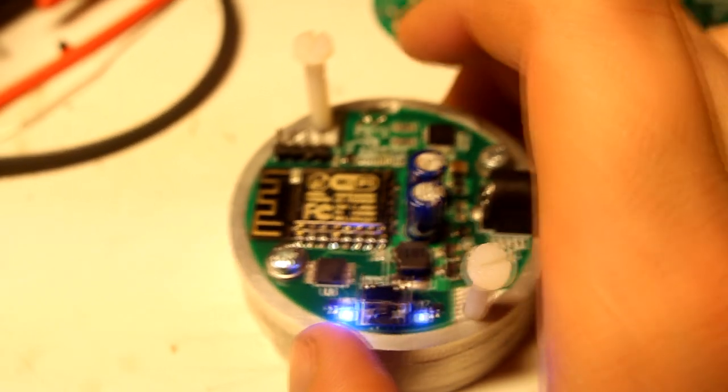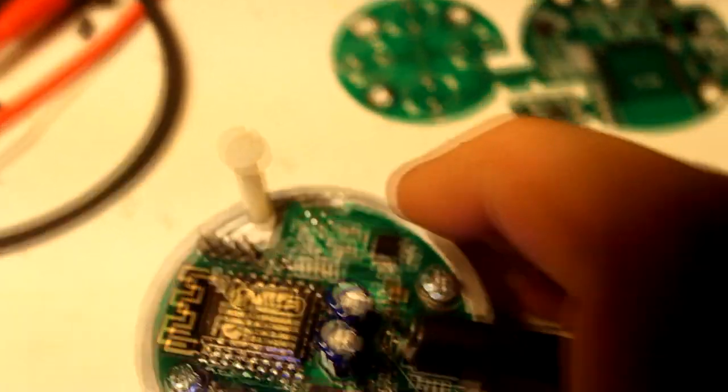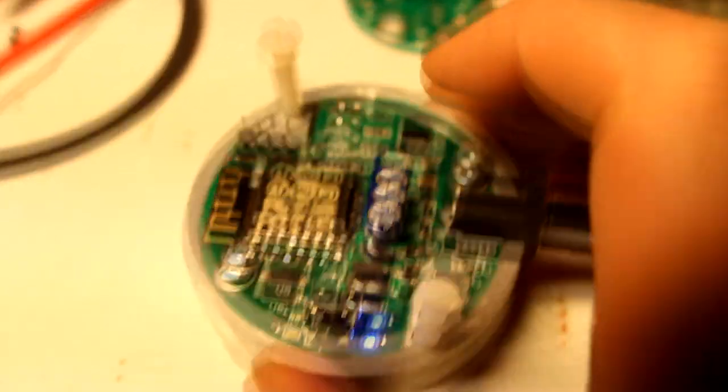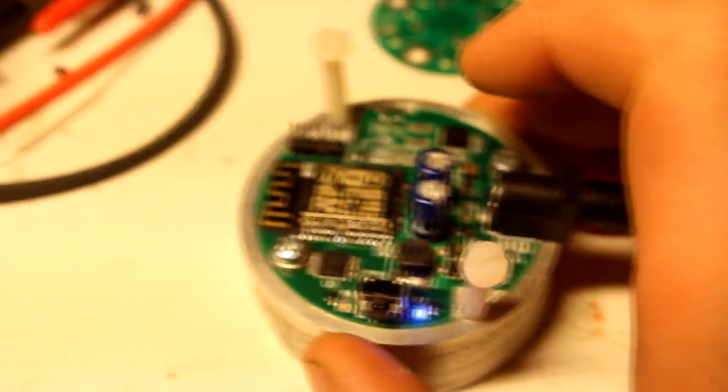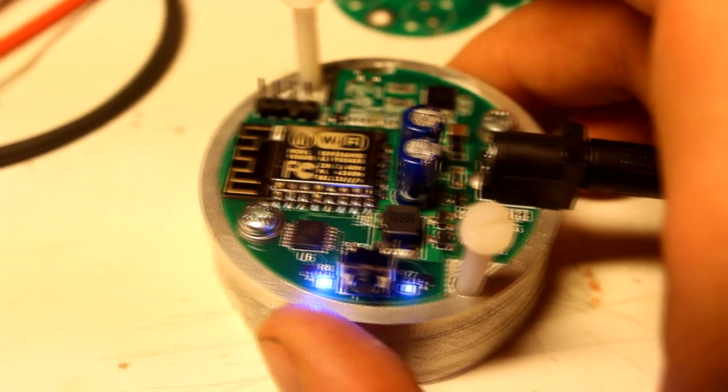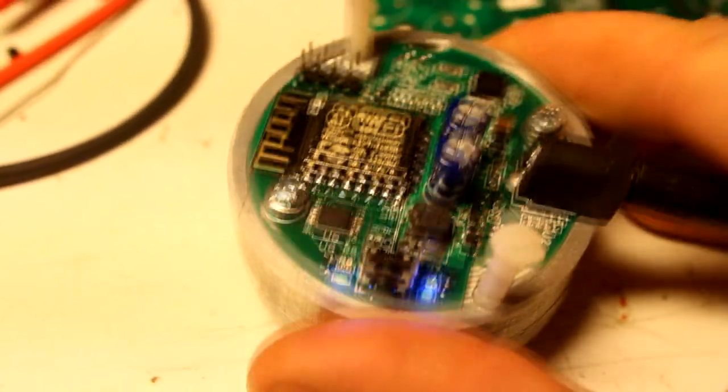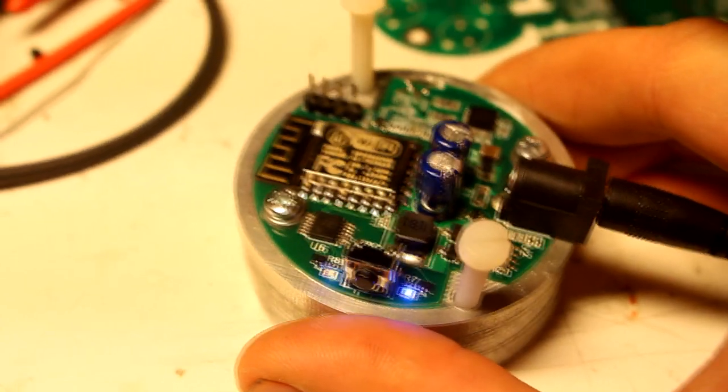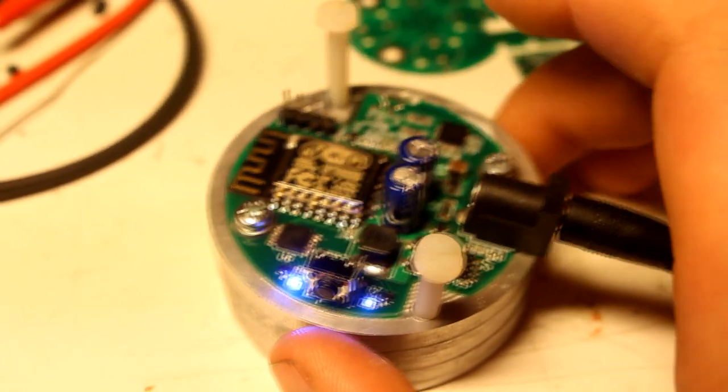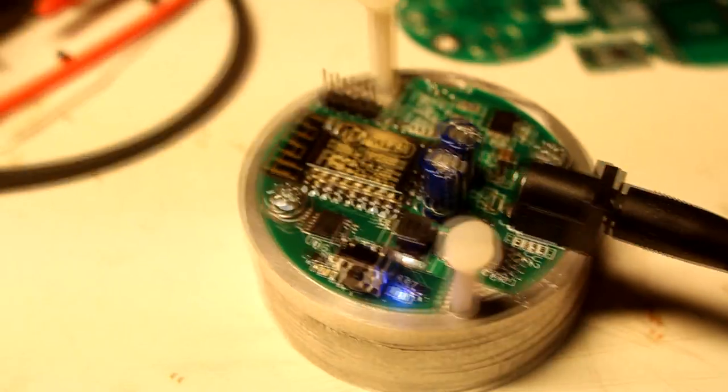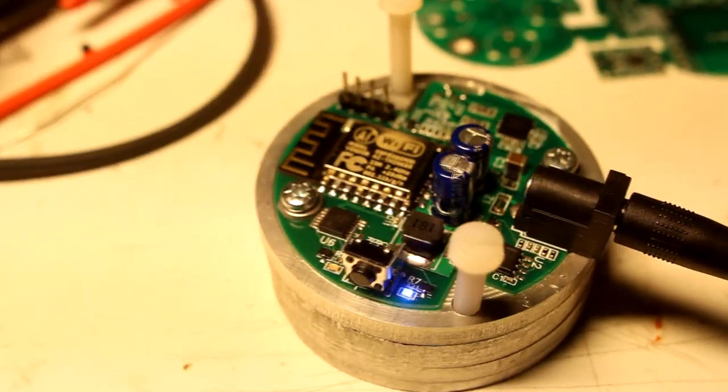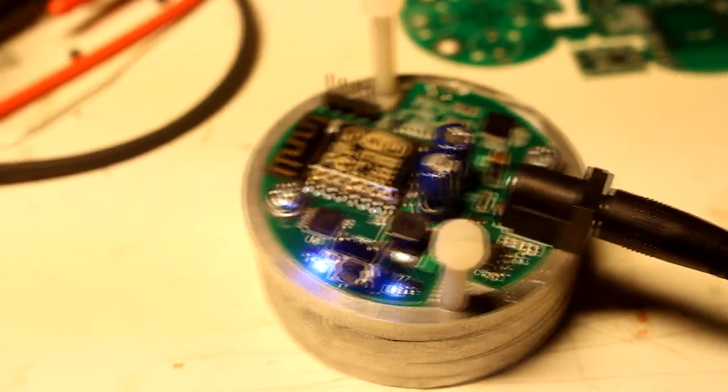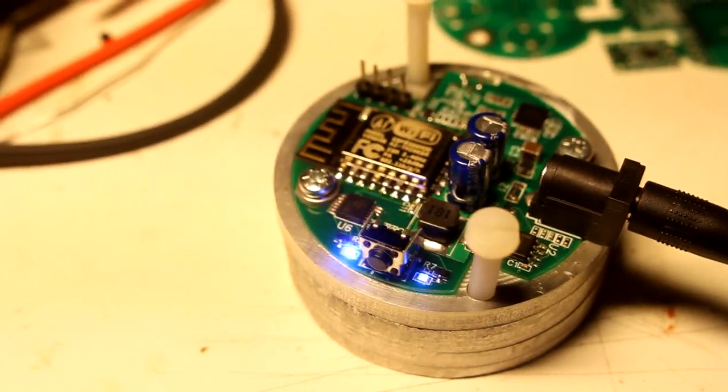So that basically increases or decreases the current set point for the driver and increases the current going through the coils and thus the strength. This is handy because at present it gets a little bit warm. It gets to like 30, 35 degrees C and it's like 17 here in the room. So if you really have a temperature sensitive chemical reaction going on, then you can put the stirring to the lowest strength and make sure it doesn't heat up as much.